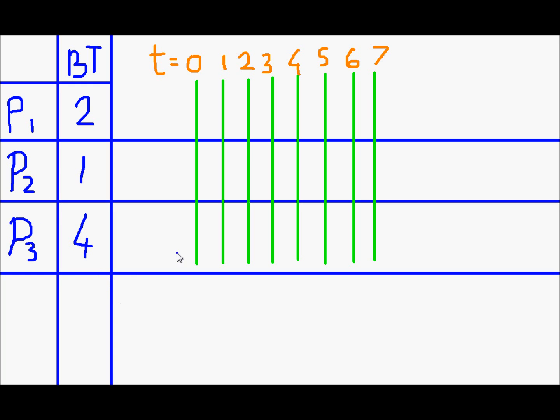In this example, the quantum is 1. So each process gets hold of the CPU for one quantum of time and then it will have to give control to the next process in the queue.